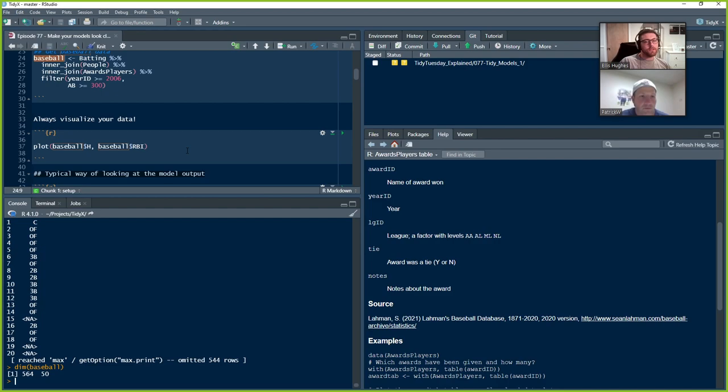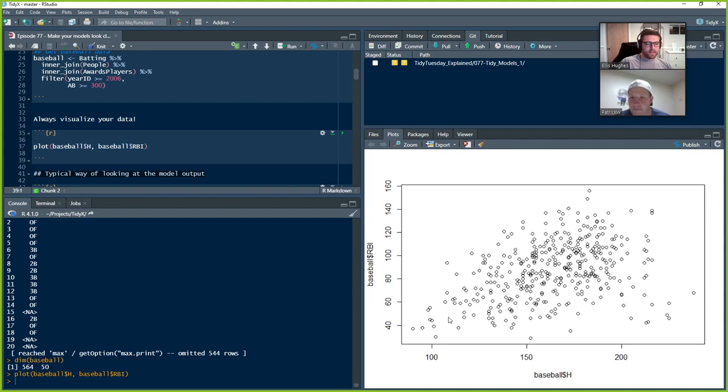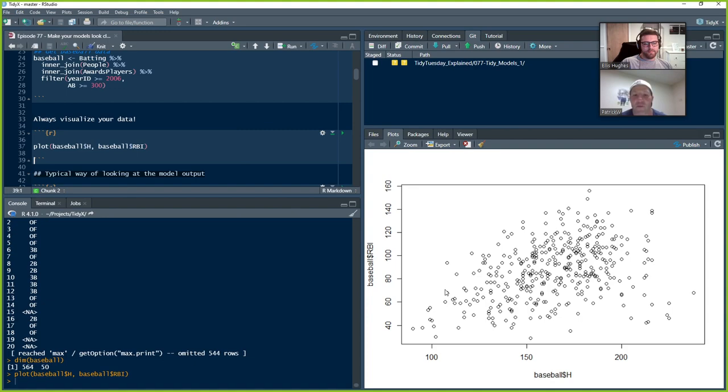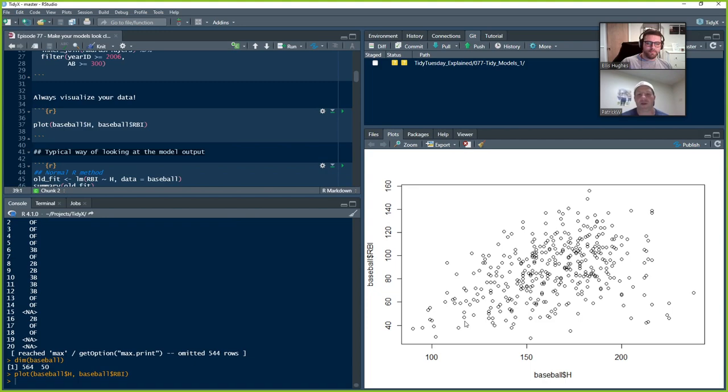So we're going to take batting, join it with people using inner join. Since we didn't specify the column names, it's going to match on player ID. We're going to do another inner join with awards players. That's going to be like whether a guy won an MVP or was an all-star. We'll filter to keep anybody that's played since 2006 and any players that have more than 300 at bats. Once again, that's to remove some variance of players that didn't play all that much. So we now have 564 rows and 50 columns of data. We should always visualize your data before you actually go to do anything. What we're going to care about in this episode here is hits versus RBIs. So we're going to plot using the base R plot function.